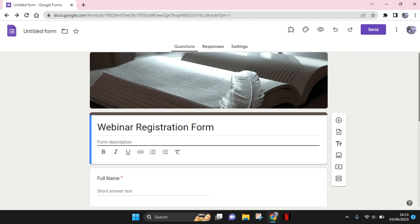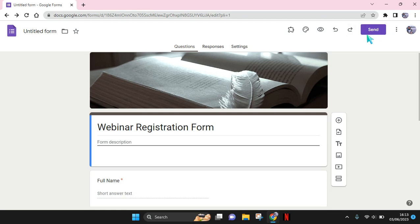What you need to do is just click on the send button at the top right here.